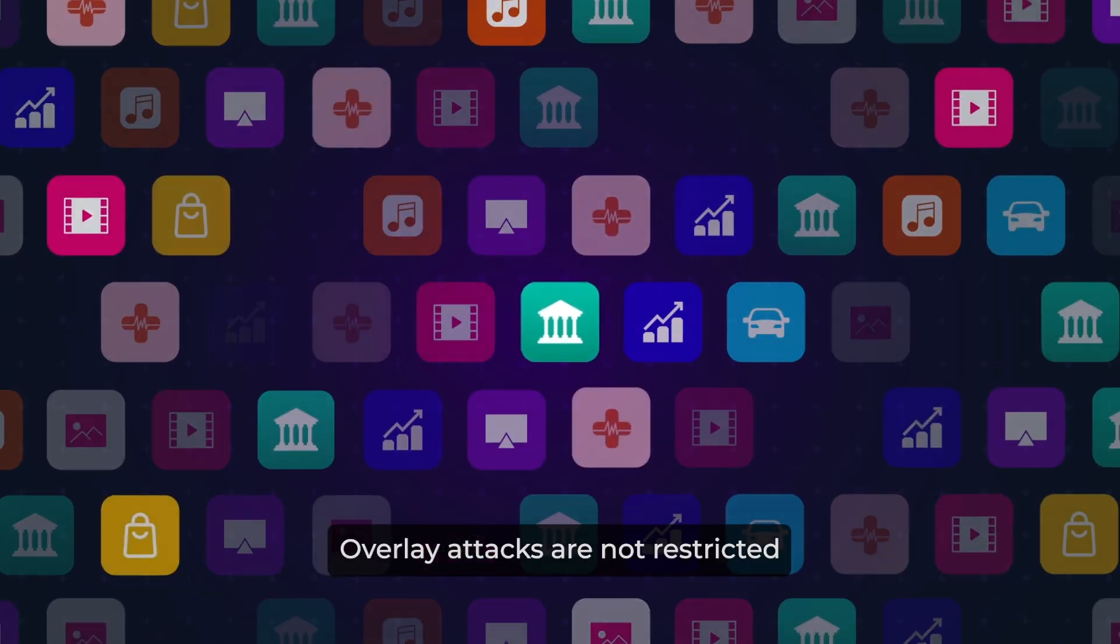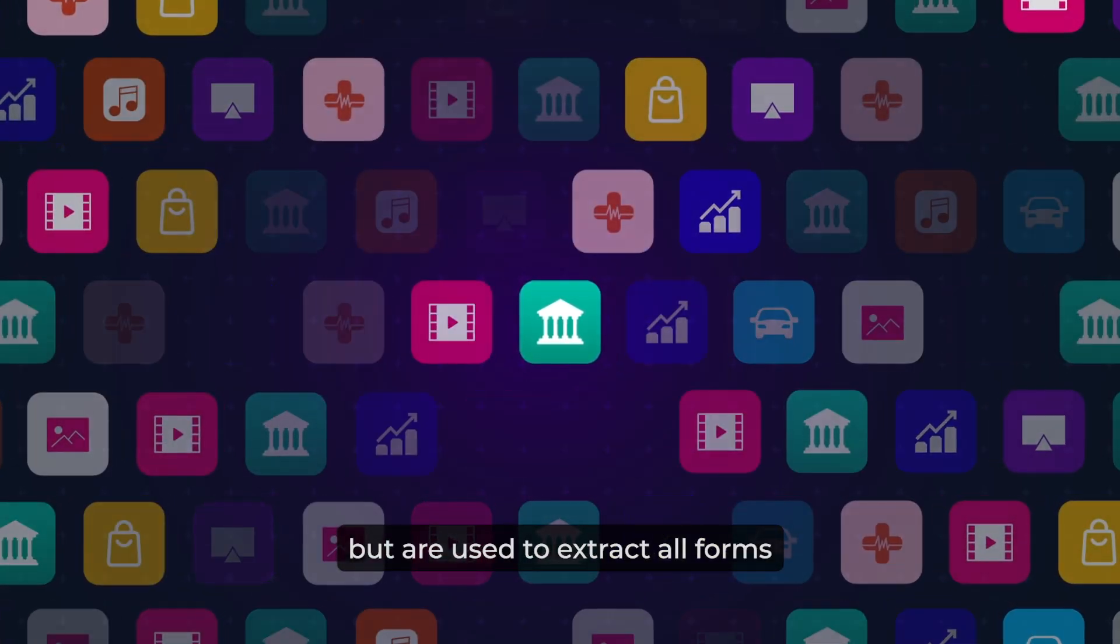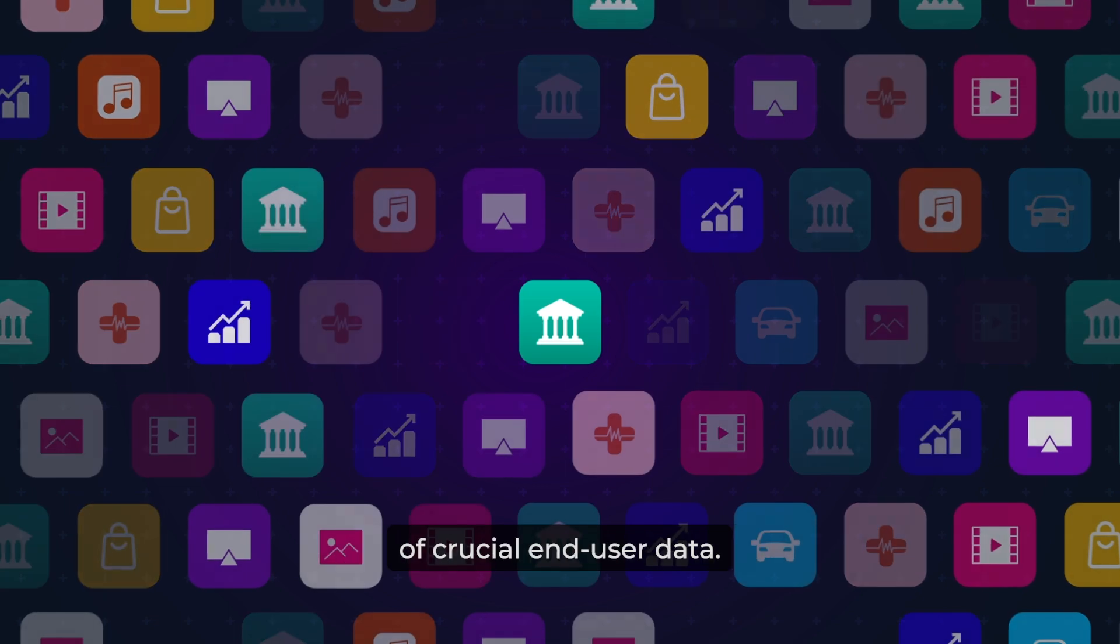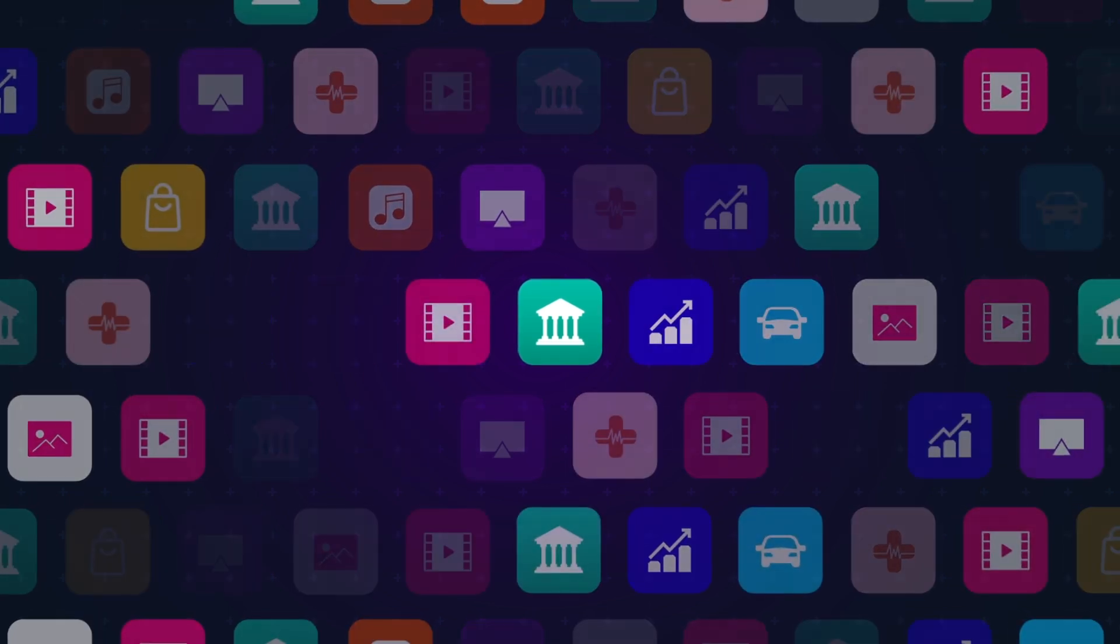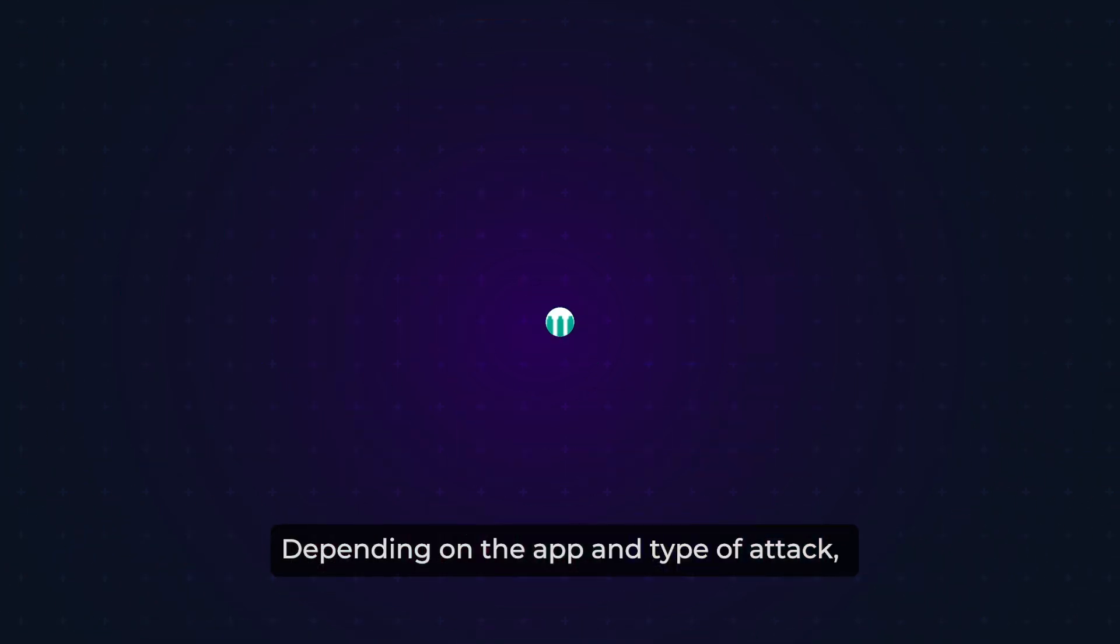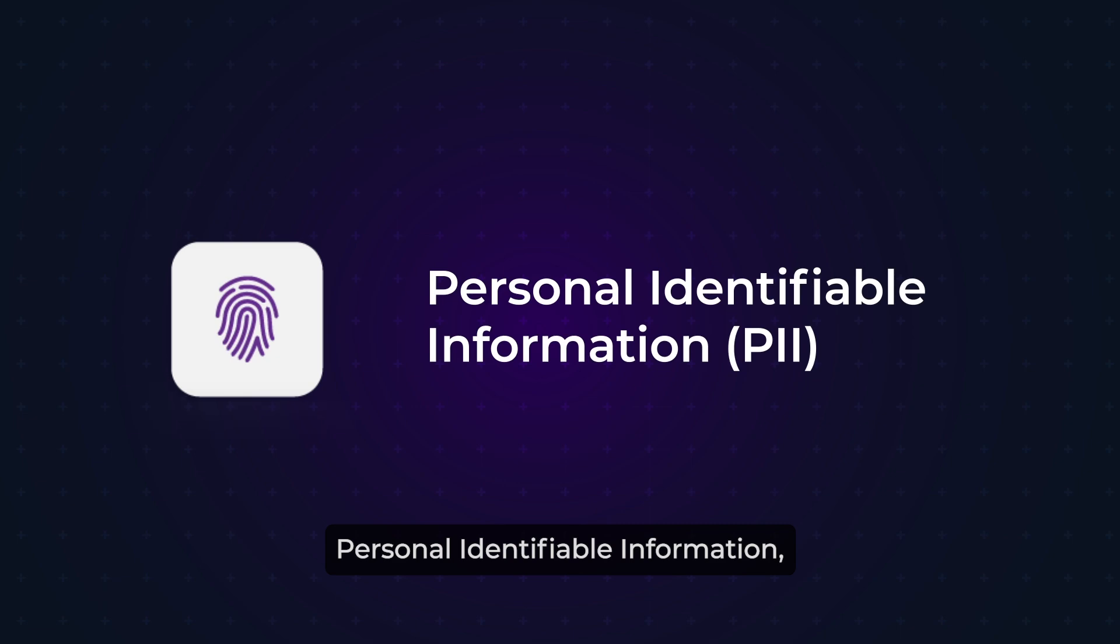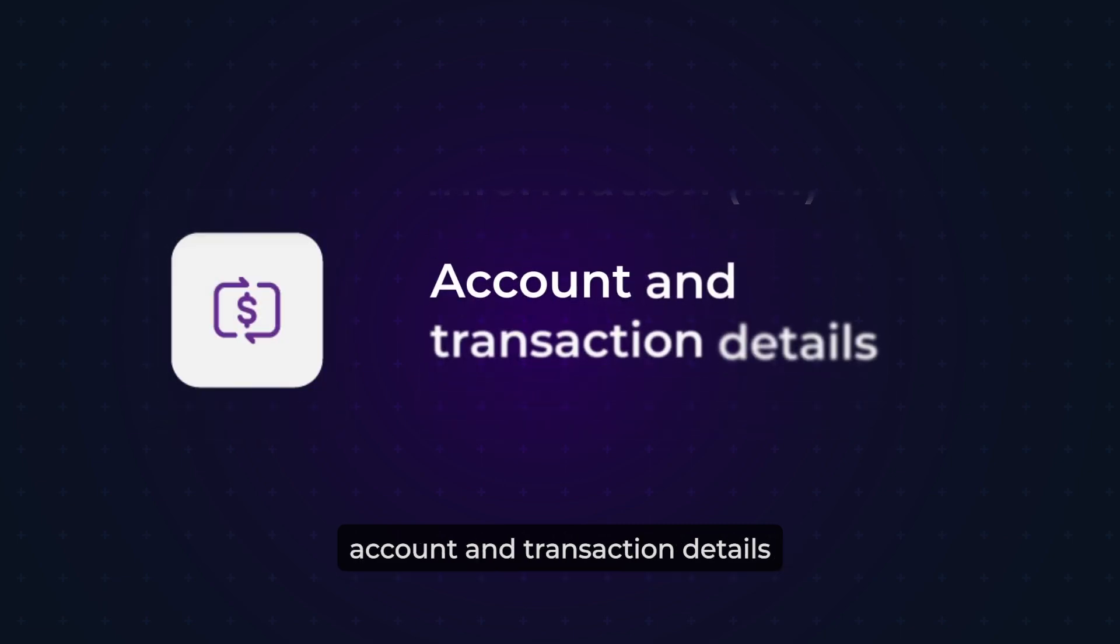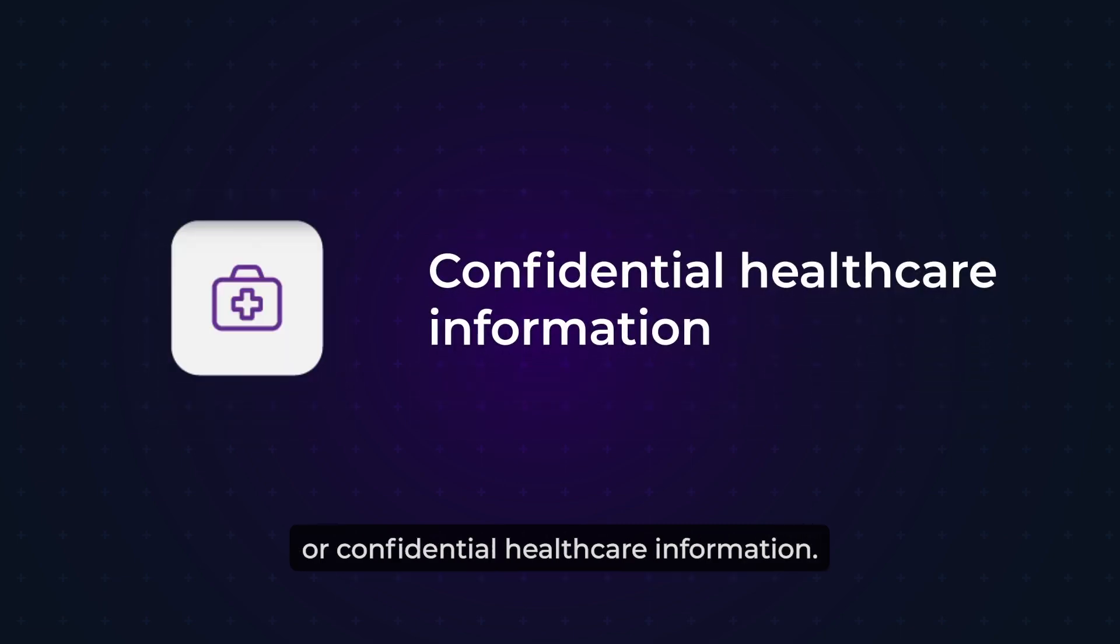Overlay attacks are not restricted to just banking apps, but are used to extract all forms of crucial end-user data. Depending on the app and type of attack, examples can include personal identifiable information, account and transaction details, or confidential healthcare information.